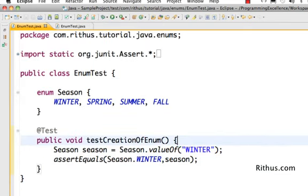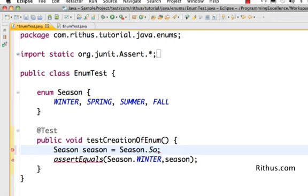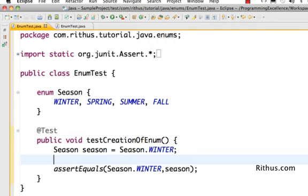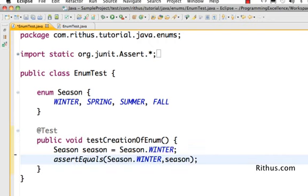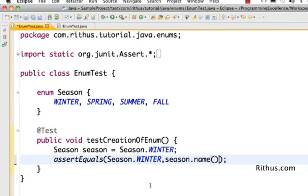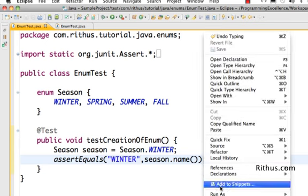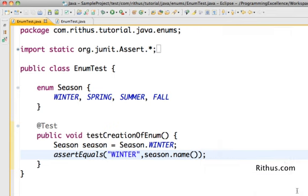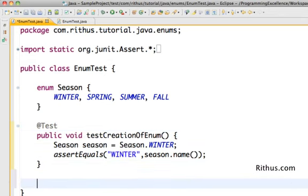Let's now do the reverse. Right now we're converting a string to an enum — creating an enum using a string. Let's try to get the string value out of an enum. I set season equal to Season.WINTER, and to get the string value I use '.name()'. So if you say 'season.name()' you get back a string representing that enum value. Running as JUnit — that's good! That's basically how you can create an enum and also how you can get a string value out of an enum.